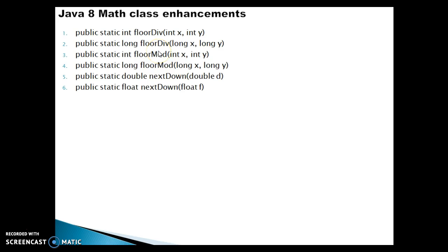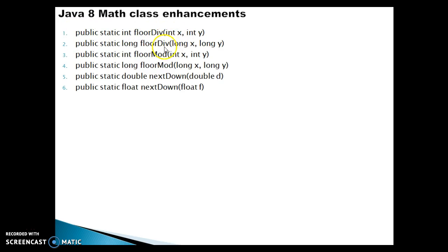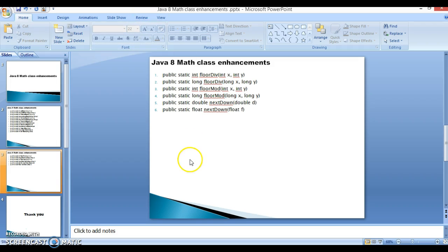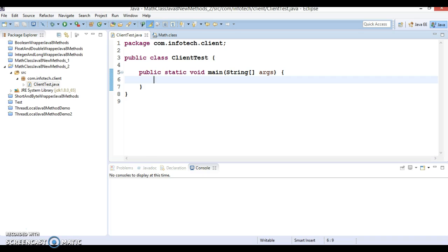In this video tutorial, I'm going to explore the floorDiv method. There are two overloaded methods: the first floorDiv takes two integer arguments and returns an integer itself, and the second takes two long arguments and returns a long itself.